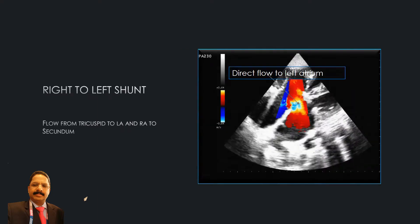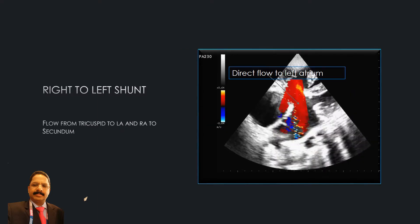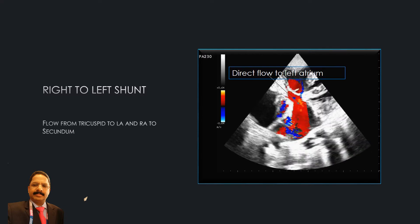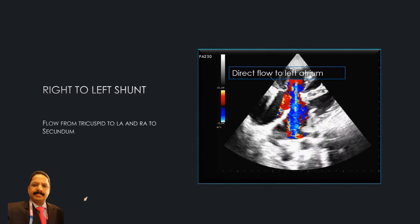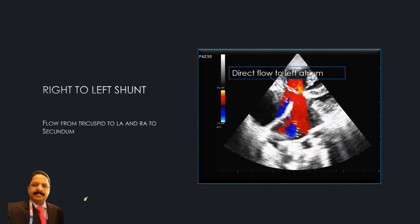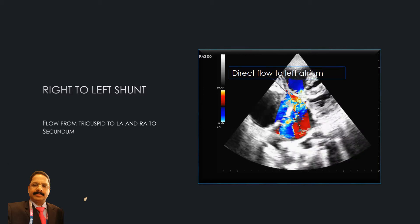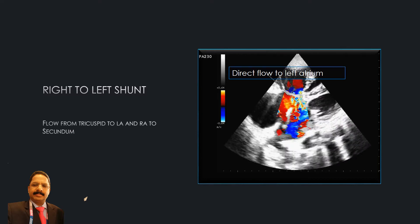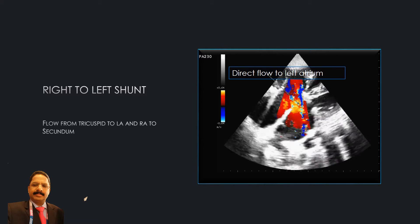This is the color flow of the atrial septal defect. Here the flow comes directly from the tricuspid valve area to the left atrium, as well as from the secundum defect from the right atrium to the left atrium. It is a very large and complicated atrial septal defect that was not diagnosed or treated at an early stage.